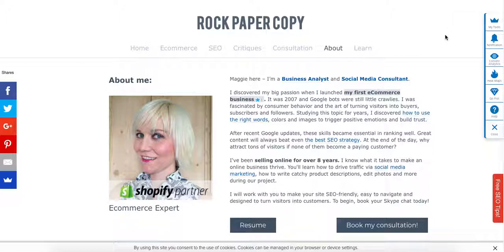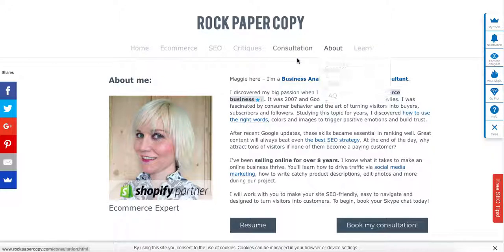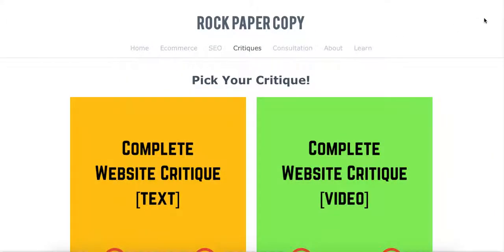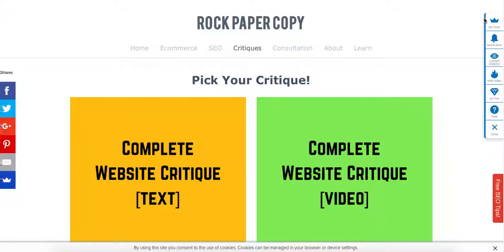The last thing I review is the SEO — the search engine optimization score of your website — and I'll tell you what elements need to be improved. I hope you found this video useful, and as I mentioned, if you would like to order a critique for your own store, head over to rockpapercopy.com and click on critiques. Thank you so much, bye!